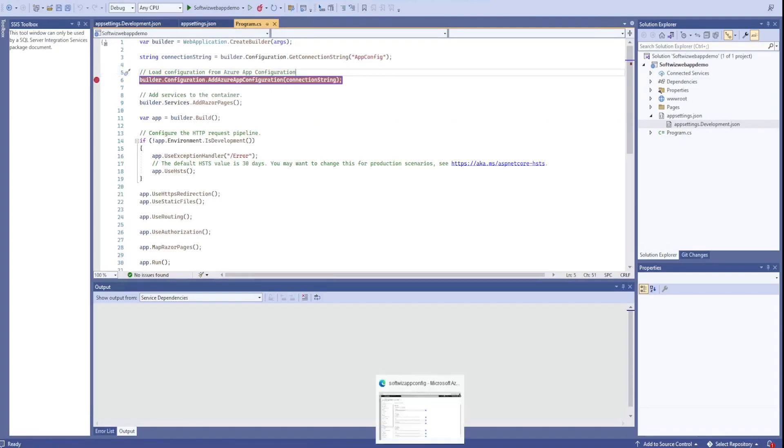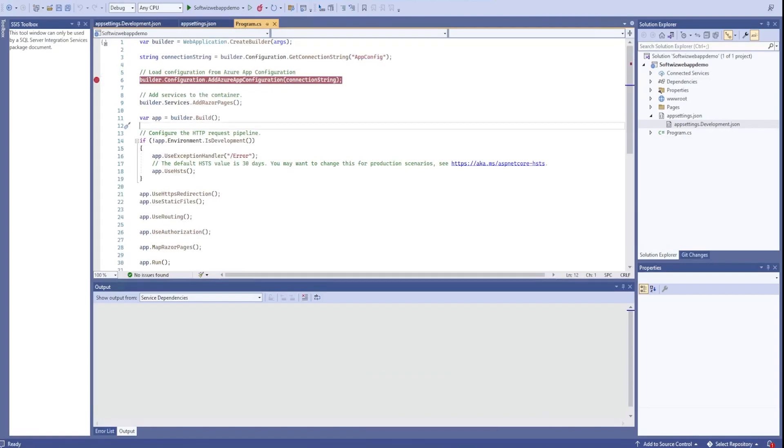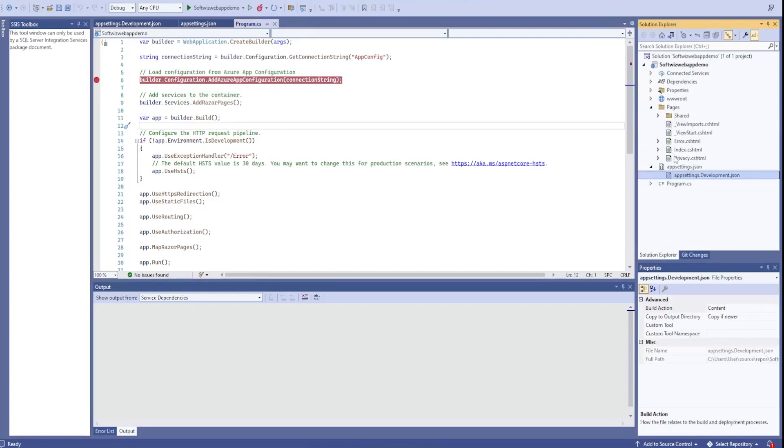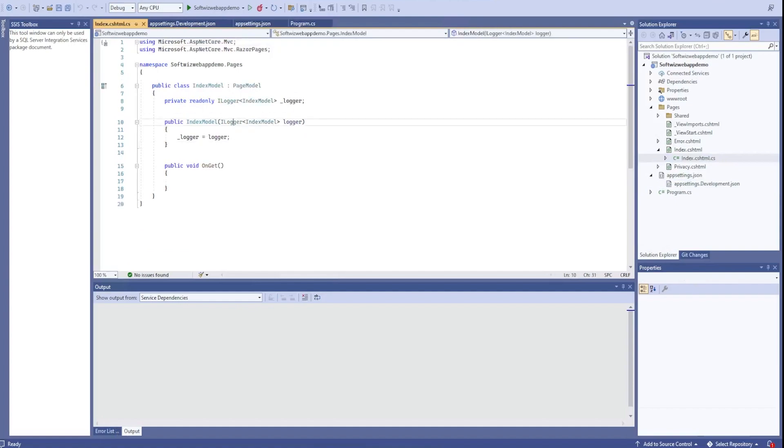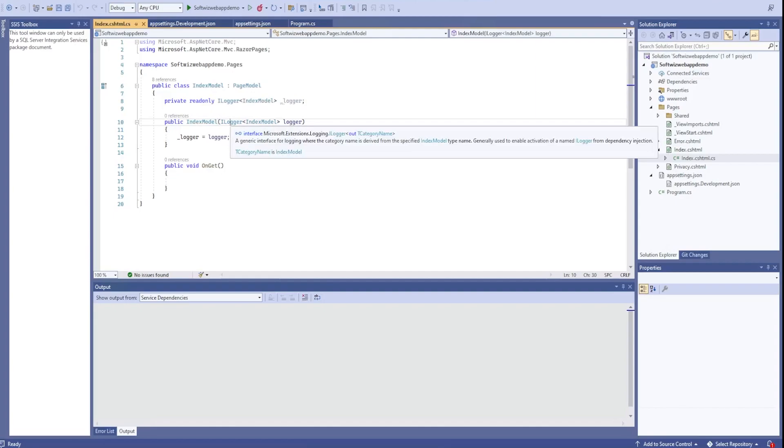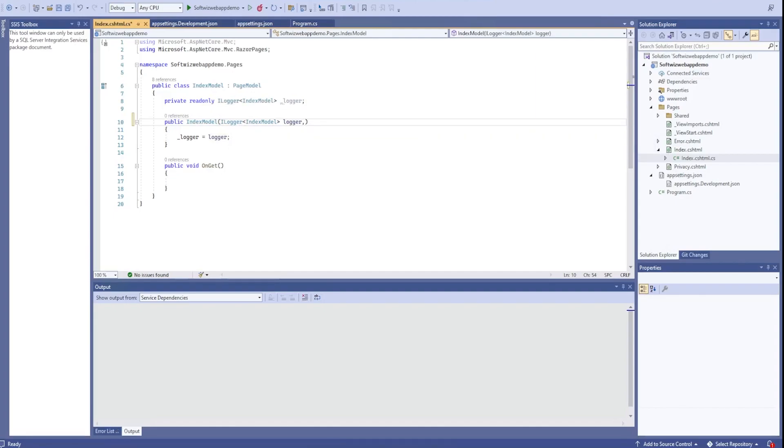Now I can go ahead inside the pages section. If we go into index model, ILogger is being injected. I can go ahead and say IConfiguration. I can get this injected. Let me grab this detail and assign to a local variable.